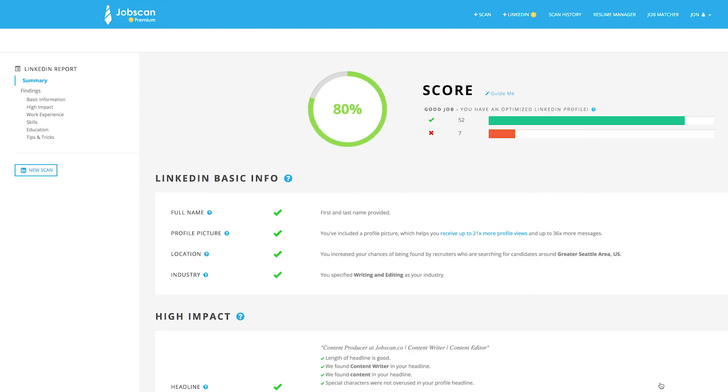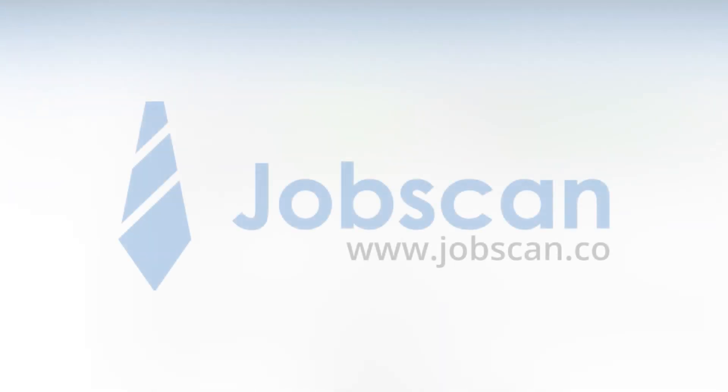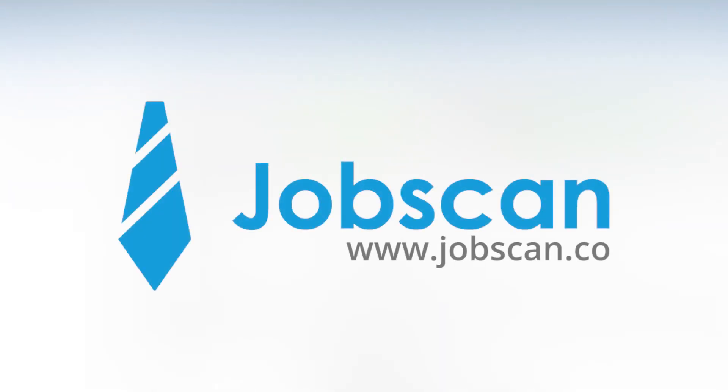Get unlimited access to Jobscan LinkedIn optimization after your Jobscan Premium trial has ended, or skip the trial and get started right away. An optimized LinkedIn profile provides a boost to your job search and reveals recruitment opportunities that can advance your career. Get started now at Jobscan.